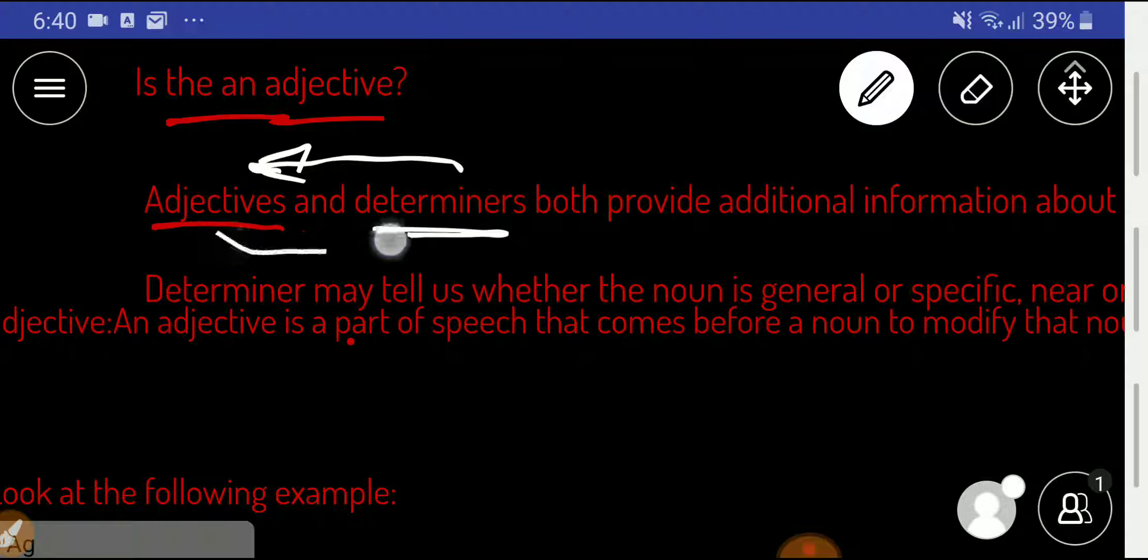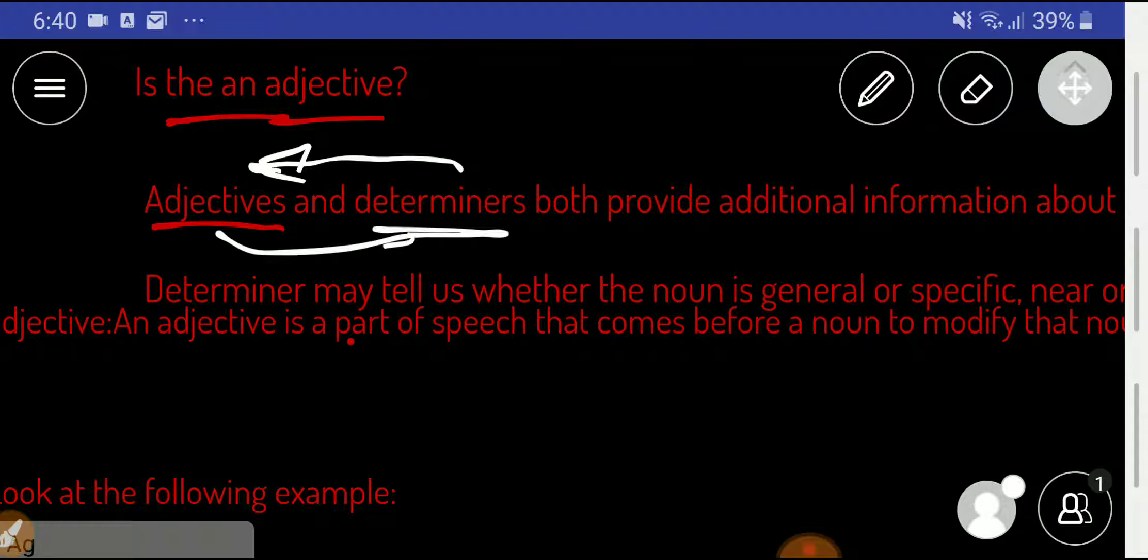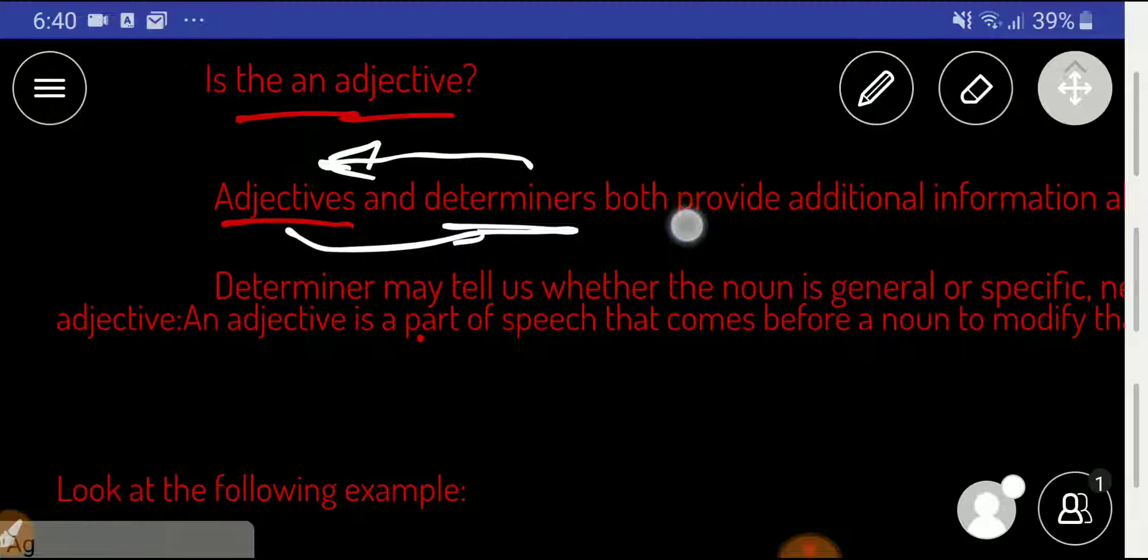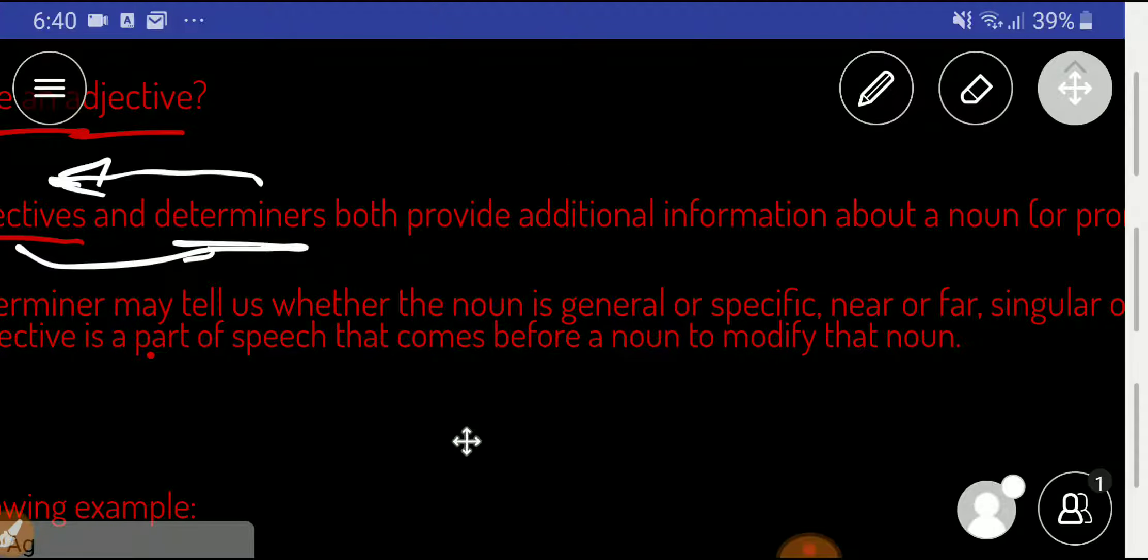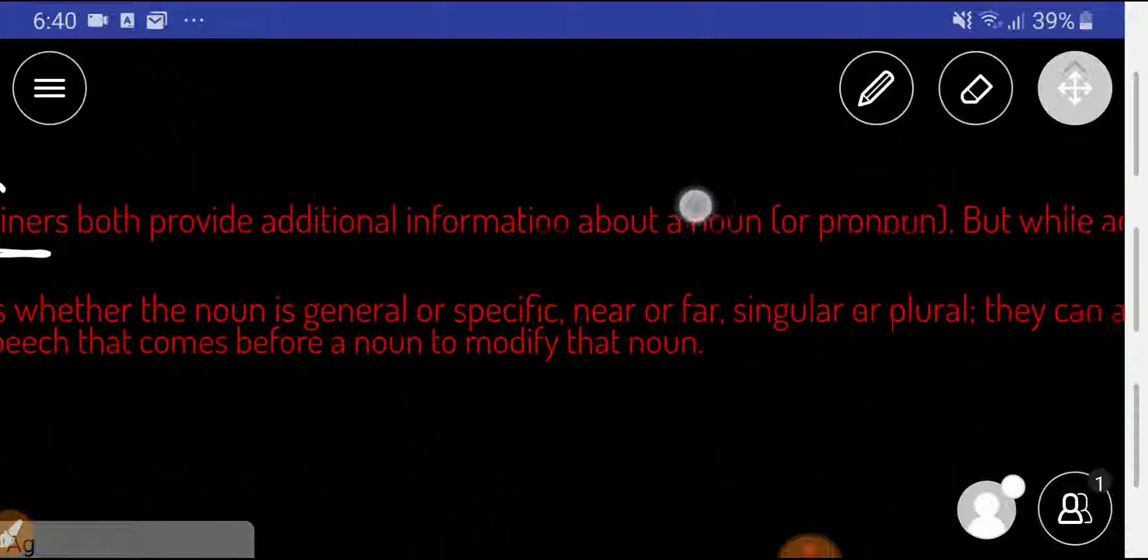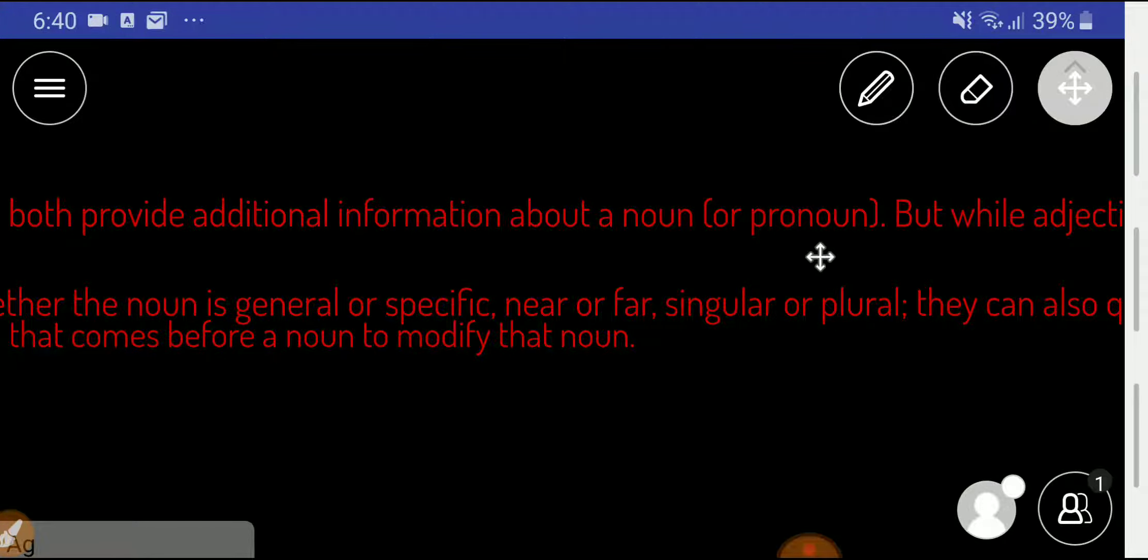Adjectives and determiners provide additional information about a noun or pronoun.